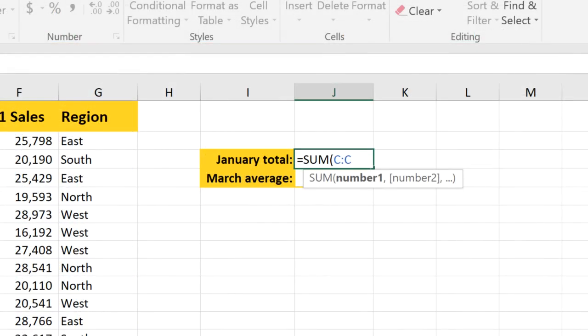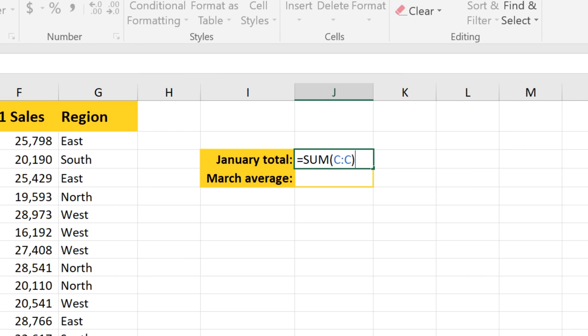It's added C colon C to our formula, which may look a little bit different from other cell ranges that you've seen, but it means it's going to pull in all of the cells in column C. Close the parenthesis and press enter, and there's our sum.